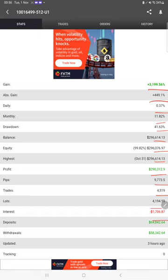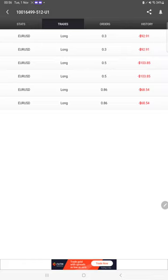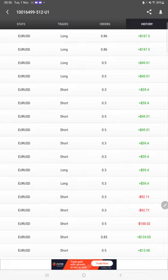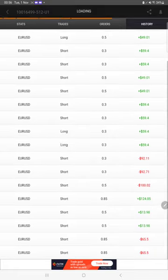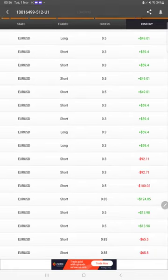Drawdown, current balance, equity, profit pips that we have achieved, and three hours ago it is updated. We can also see the live open trades here, verify the pending orders, and in history we can see profit and loss.